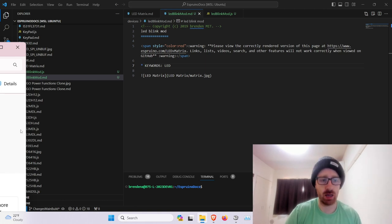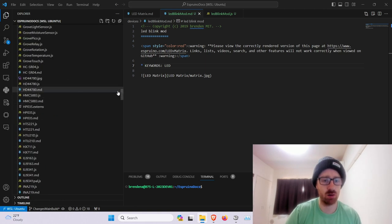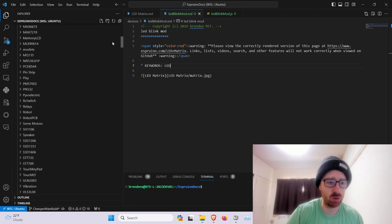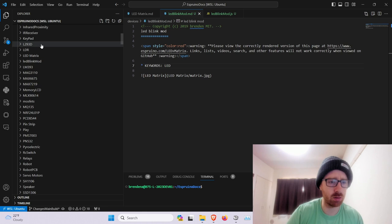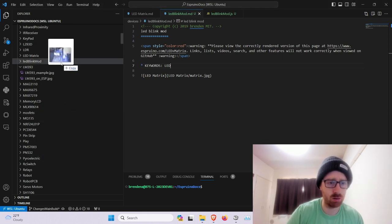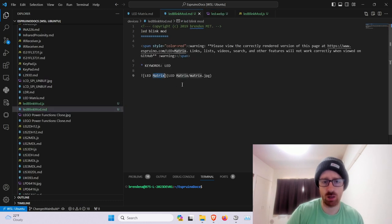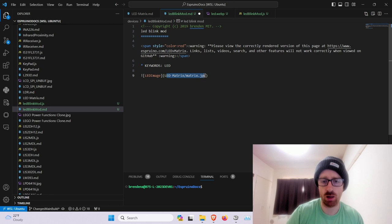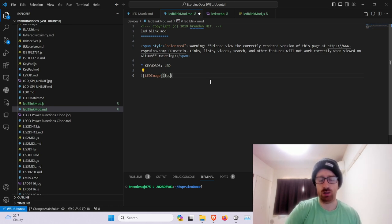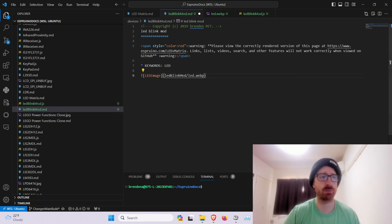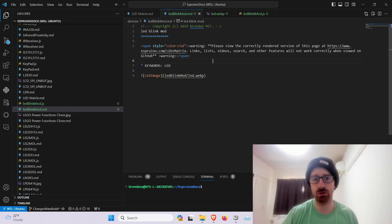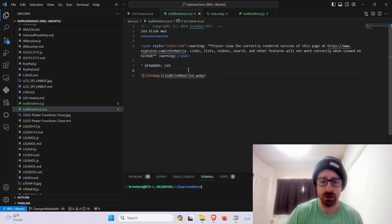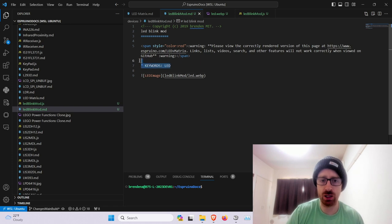And we need an image. So we'll add to our folder LED blink mod. LED image. And it is LED blink mod.md. So this is all markdown. All this stuff is pretty generic except for the keyword part.